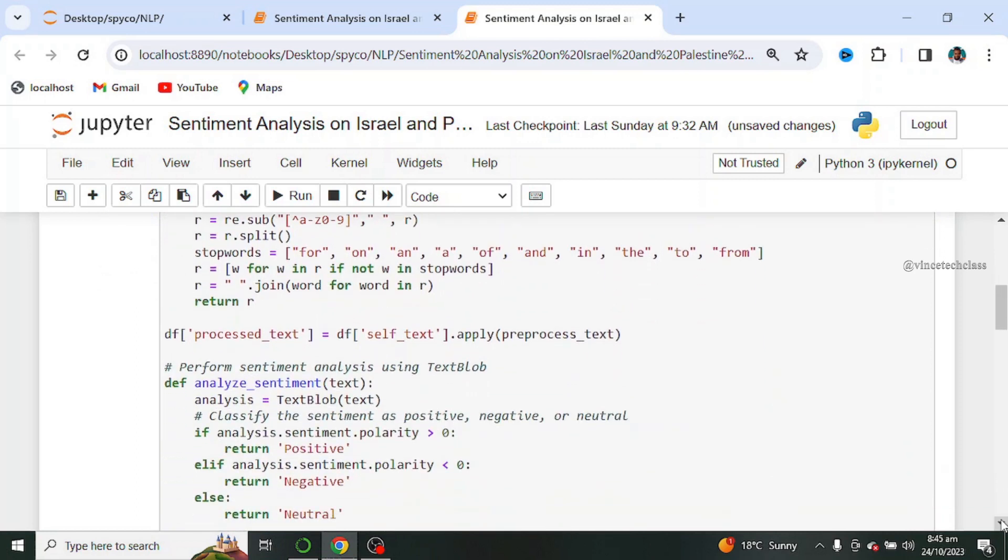Next we apply the pre-processed text and perform sentiment analysis using TextBlob by creating a function called analyze sentiment. Next we classify the sentiment as positive, negative, or neutral.